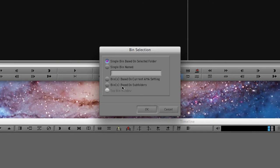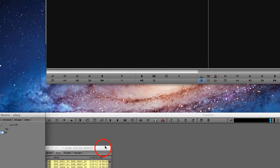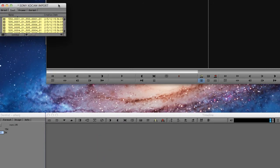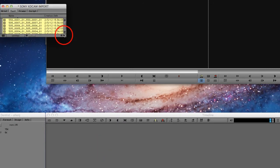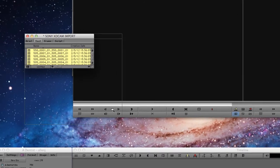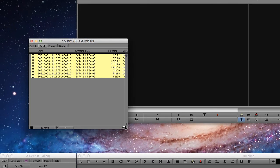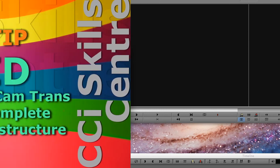And then tell it to have a single bin based on the selected folder, and it will load every single clip within all the subfolders in there, so that way you don't need to delve into each of the individual videos. And that's it done.